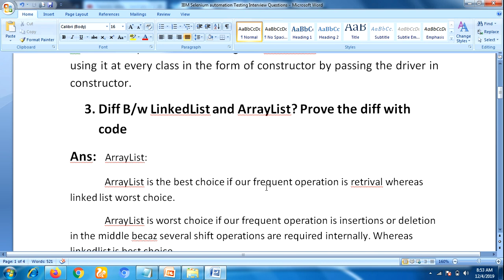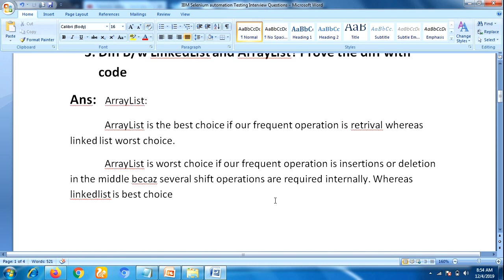ArrayList is the best choice for retrieval — when retrieving data from a database, ArrayList is preferred. However, if your frequent operation is insertion or deletion, ArrayList is the worst choice because several shift operations are required — you have to move elements from one location to another. For that reason, performance-wise ArrayList is worst for insertion or deletion. LinkedList is the best choice when your frequent operation is insertion or deletion.